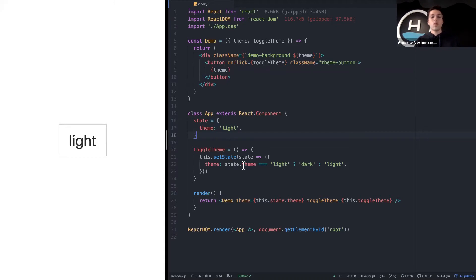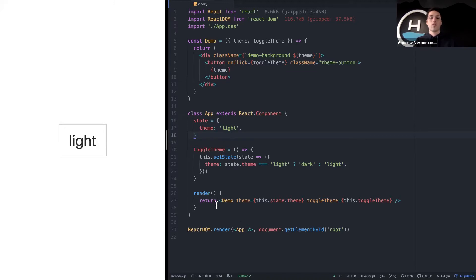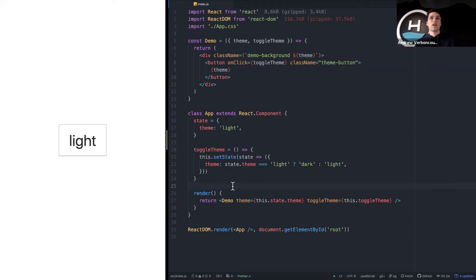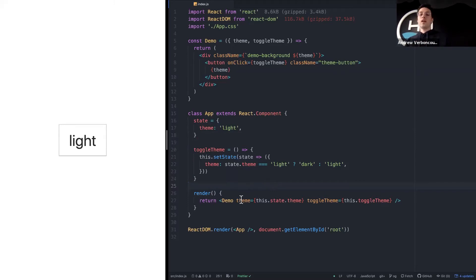What were some of the issues when you started trying to build larger applications using this simple, naive implementation of React? For those of you who have actually worked in React, what are some of the issues that start to pop up once you have 10, 20, 30, maybe 50 components? Yeah — that's the big one. The big problem with this implementation is prop drilling.